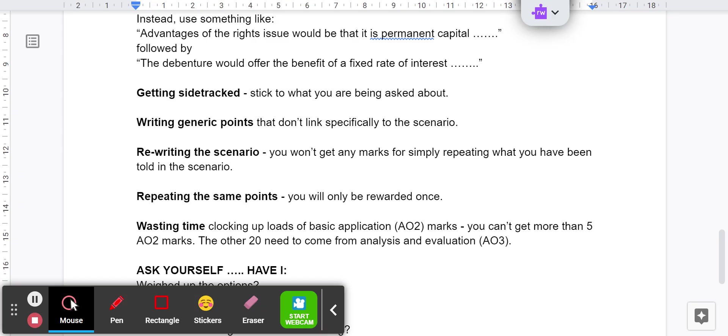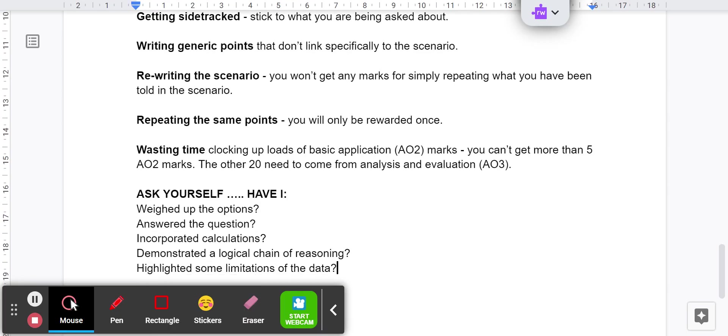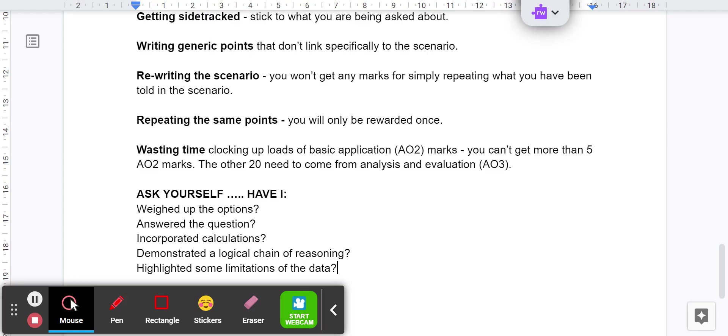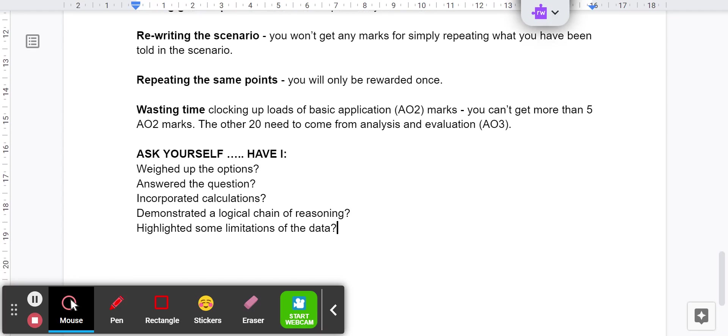If you do it well, you can incorporate the AO2 and AO3 together. Make a basic point and then go on to develop it. That will give you your chain of reasoning and get you up to the AO3. When you get to the end, ask yourself: have I actually weighed up the options? Check in again. What were the options? Have I weighed them up? Have I actually answered the question? Have I done what was required? Have I advised them which source of finance to use? Have I made some suggestions? Have I actually evaluated the liquidity position of the company? Whatever it is you're asked to do. Have I incorporated some calculations? Make sure you show some workings. Don't just throw random numbers into the question. Have I demonstrated a logical chain of reasoning? Do I have those lovely connectives in there - leading to, because of, the effect might be, that kind of thing. Have I highlighted some limitations of the data?